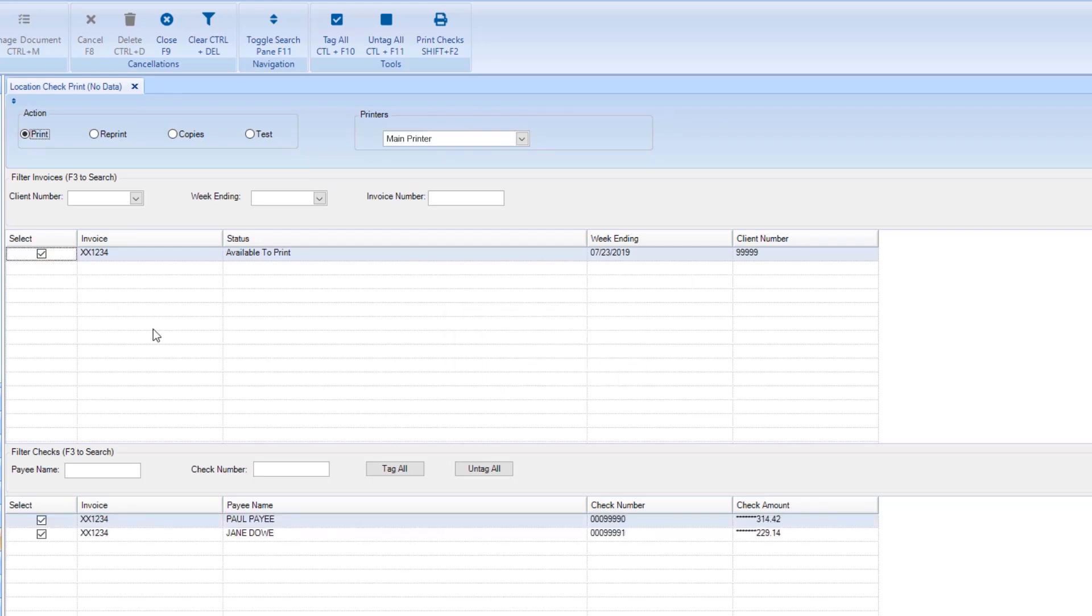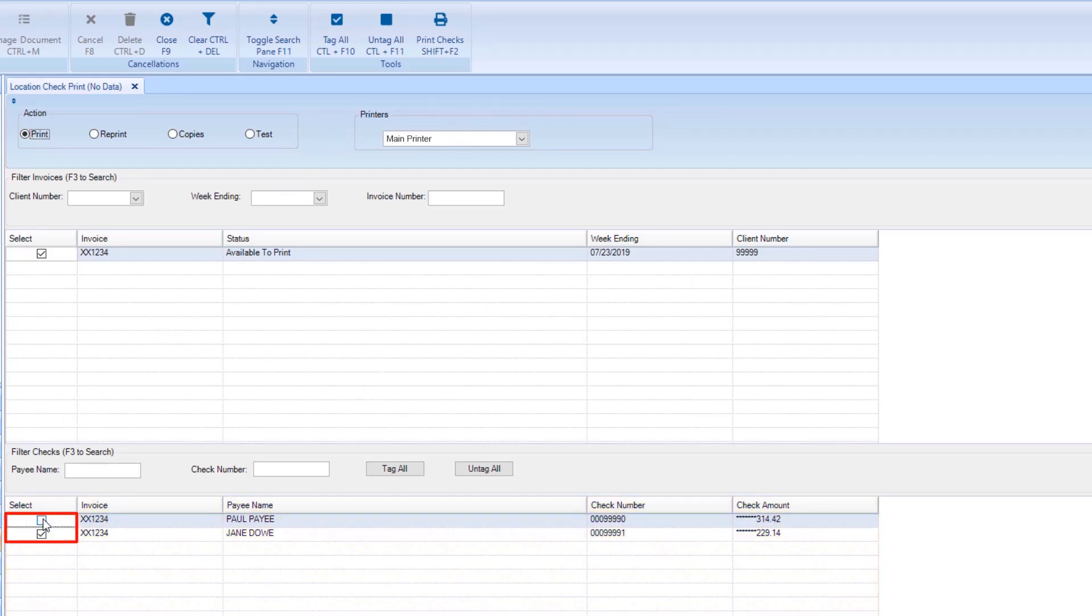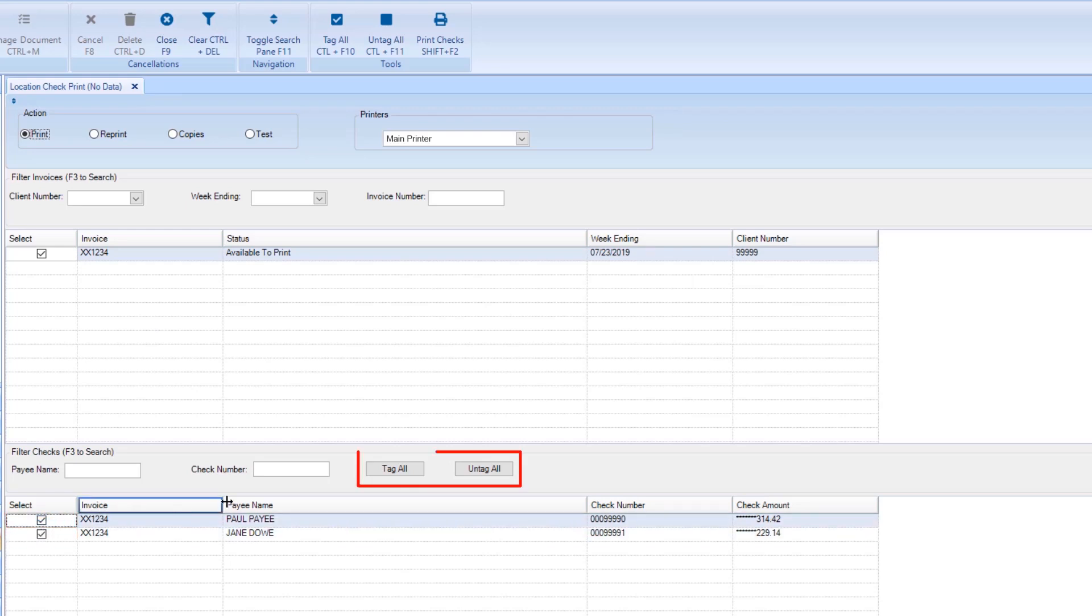After selecting, the individual checks will appear in the grid below. You can deselect any checks you do not wish to be printed, or toggle all by using the Tag All and Untag All buttons.